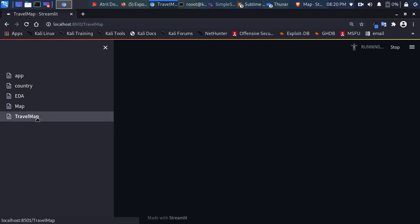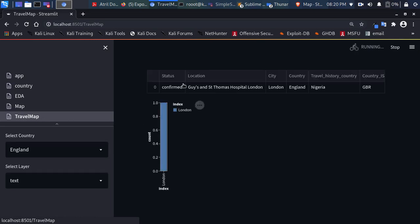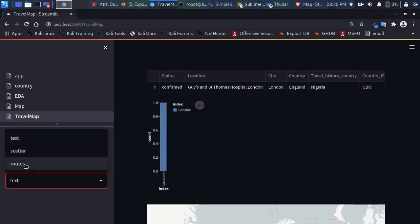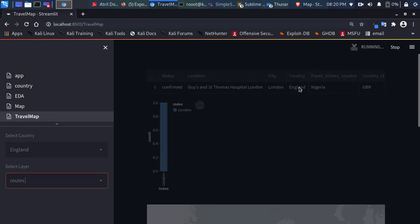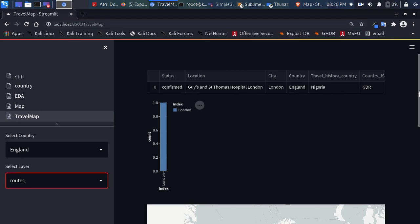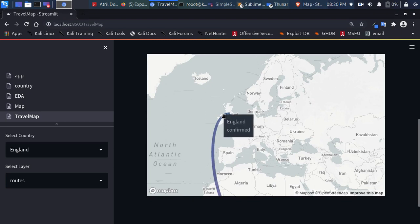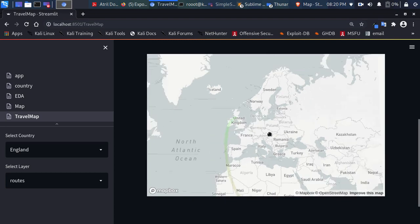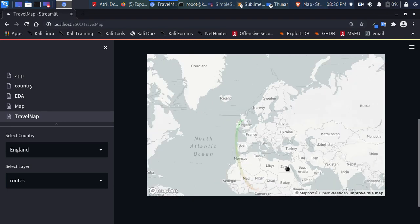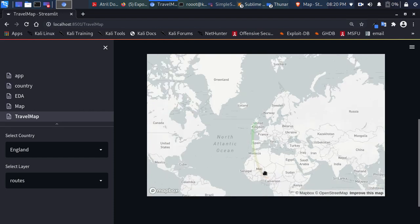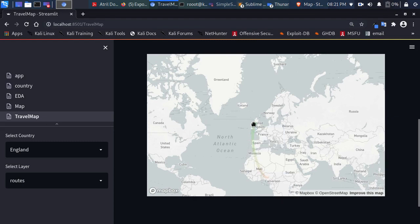Going to the Travel Map section: if I pick a specific country like England and go to the route, you can see where cases are coming from based on travel history. The map uses PyDeck arc charts — the red color indicates the source country and the other color indicates the target. For example, you can see a route from Nigeria to England. This feature is still a work in progress with some errors.